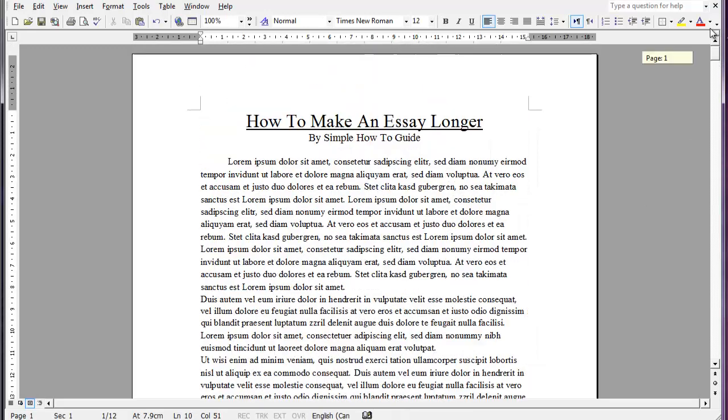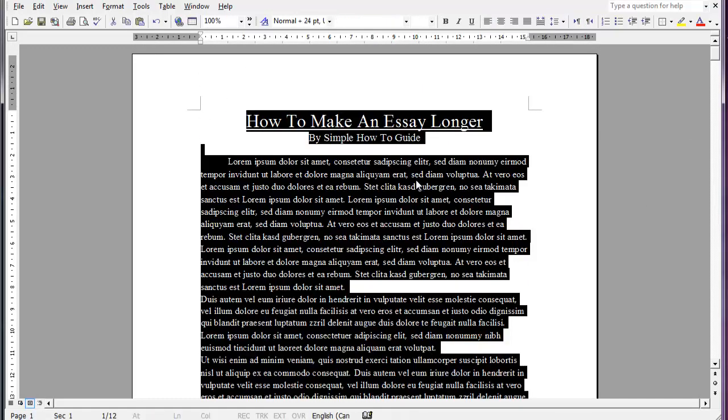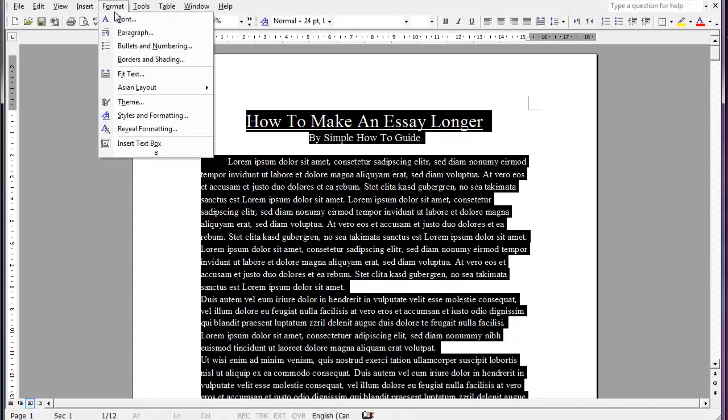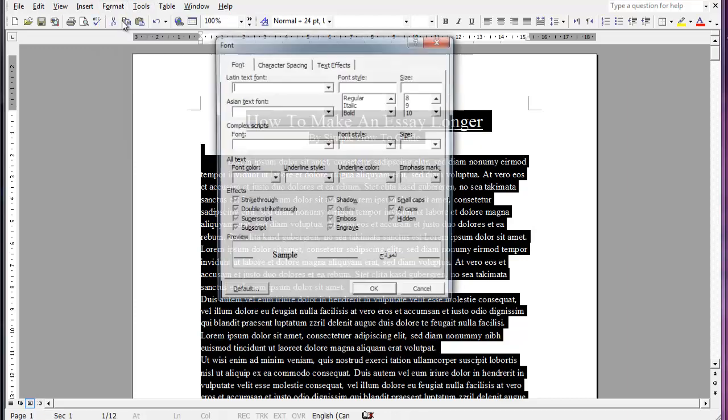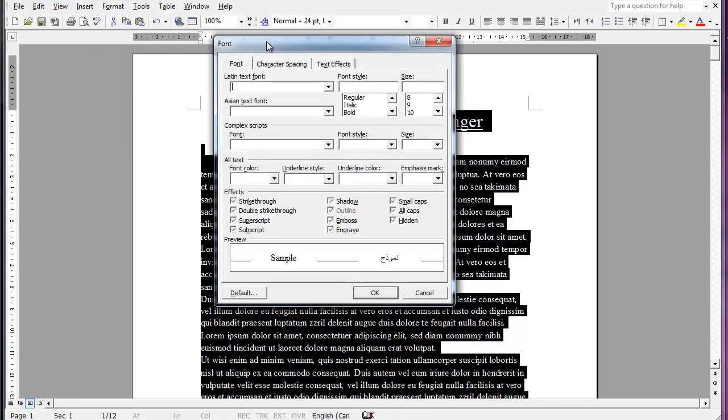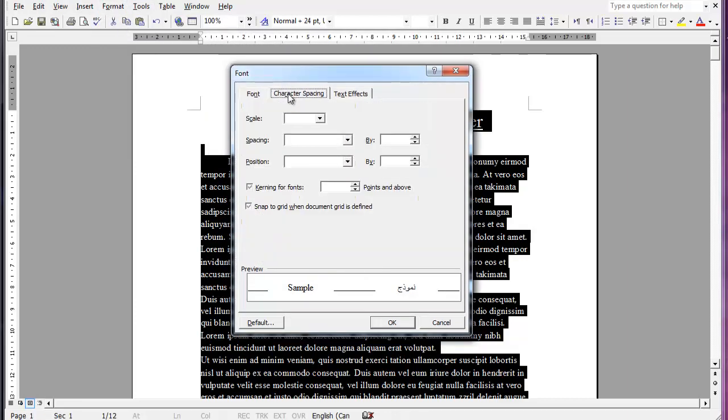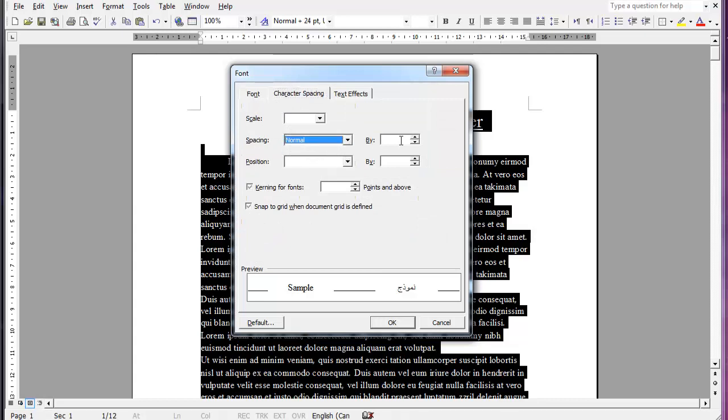So the next step we're going to do is hit Control A at the same time. It's going to select all the text. Then you're going to go to format and then font. So click this character spacing and click spacing and go normal. And what we want is 0.2 is the highest I would recommend going.